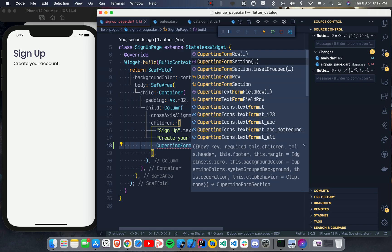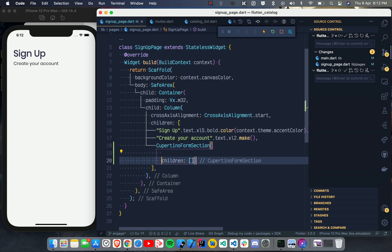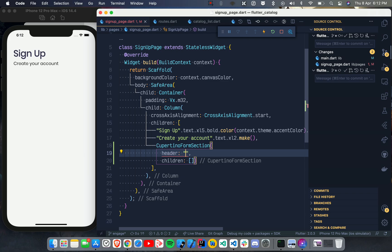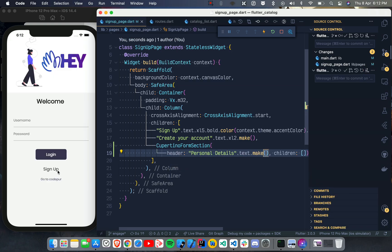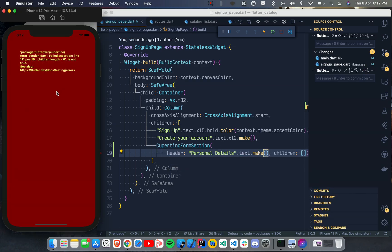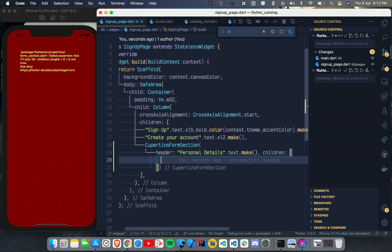CupertinoFormSection and CupertinoFormSection.insetGrouped allow grouping based on iOS design. FormSection takes some children and also a header. In the header I'll say 'Personal Details'. You can use a Text widget, or if you're using VelocityX you can just say .text.make. It's showing an error because I need to provide at least some children.